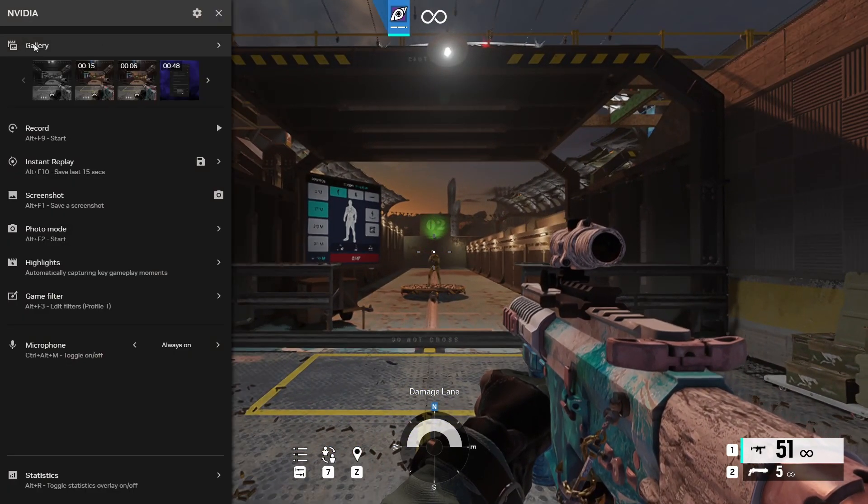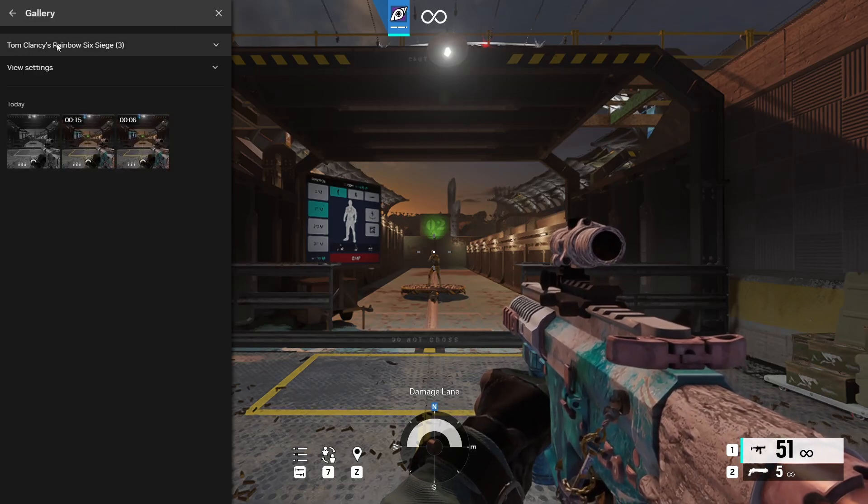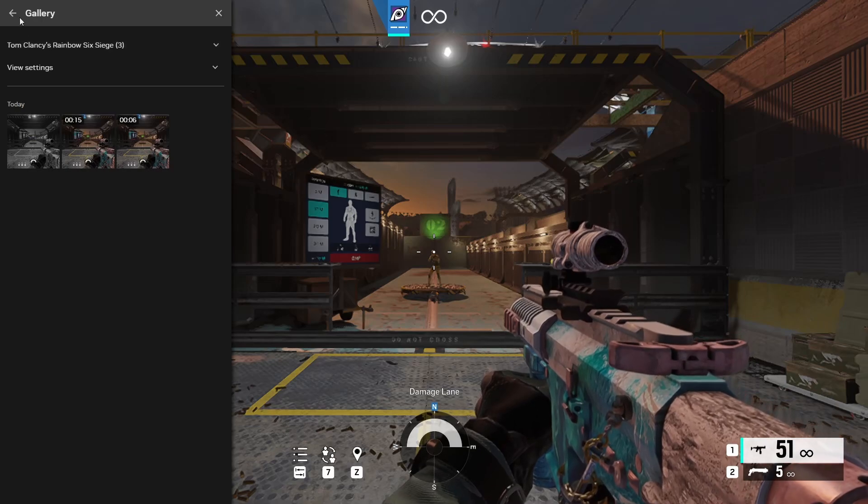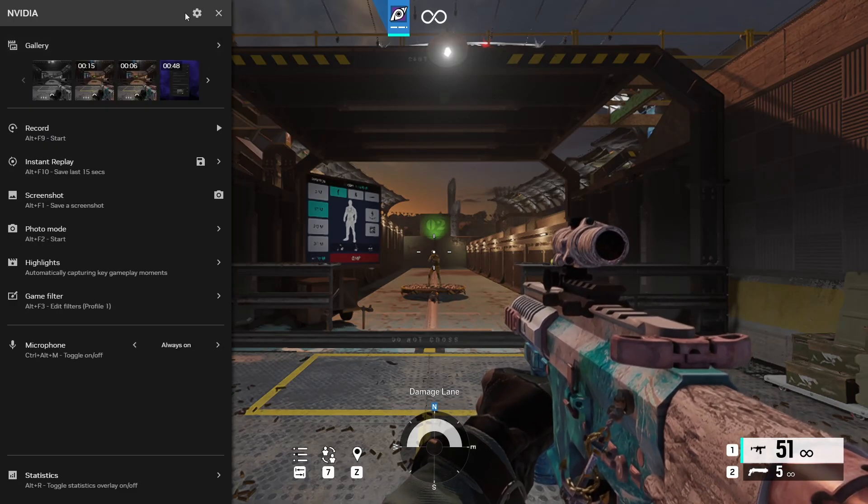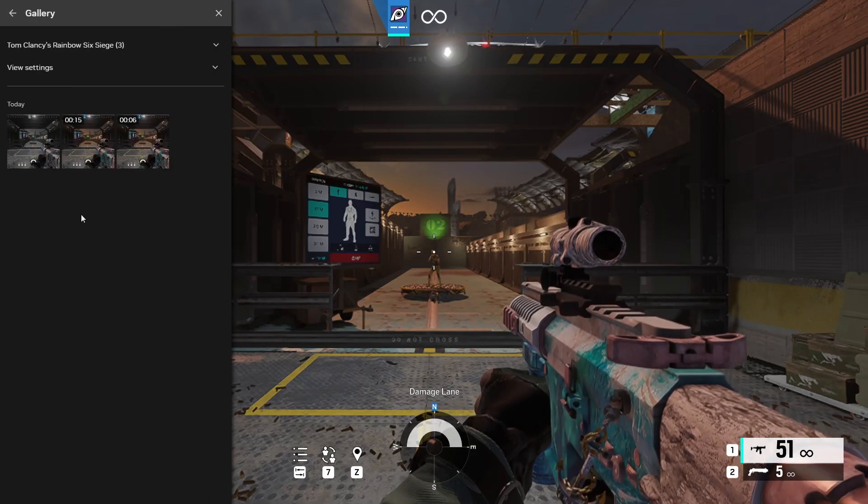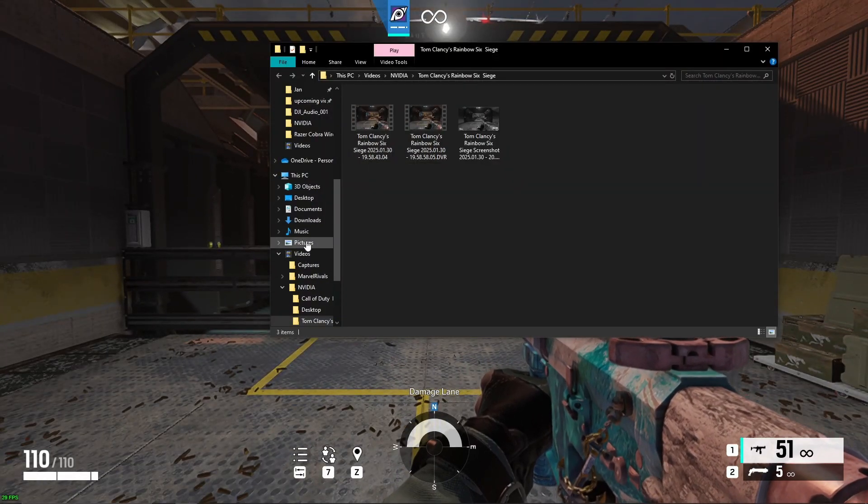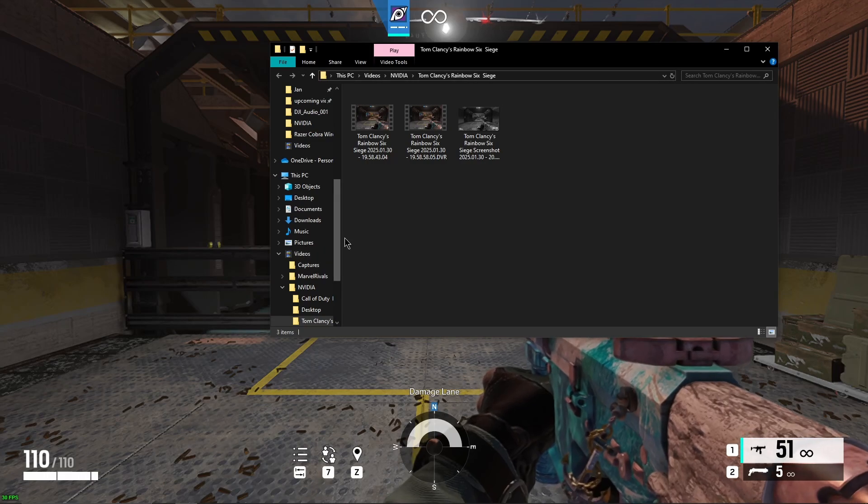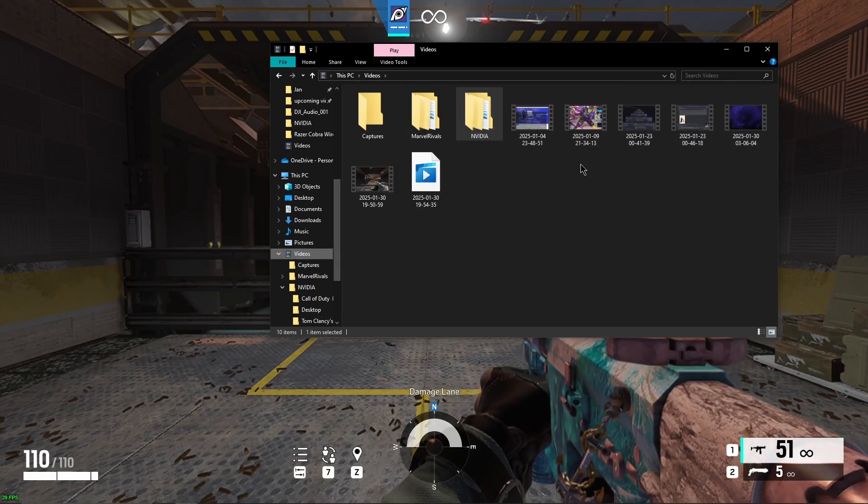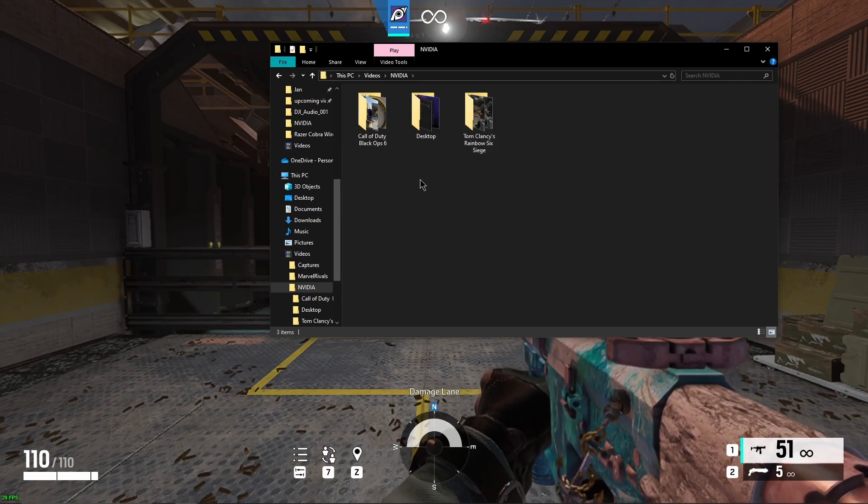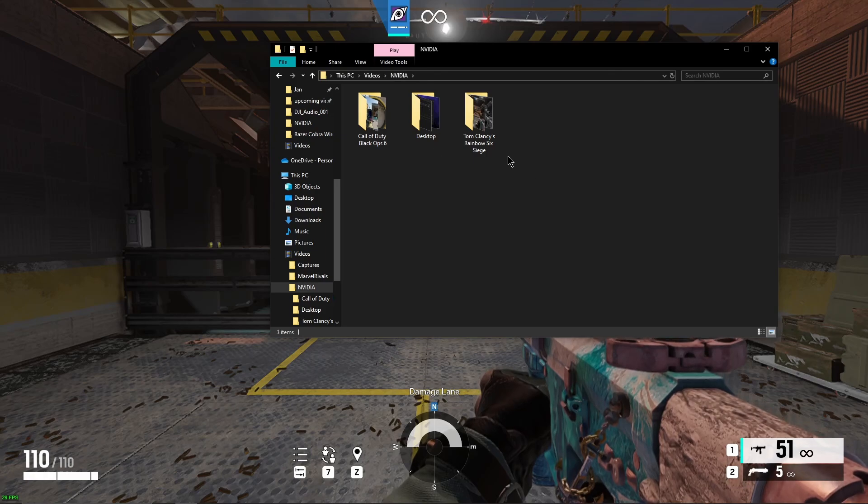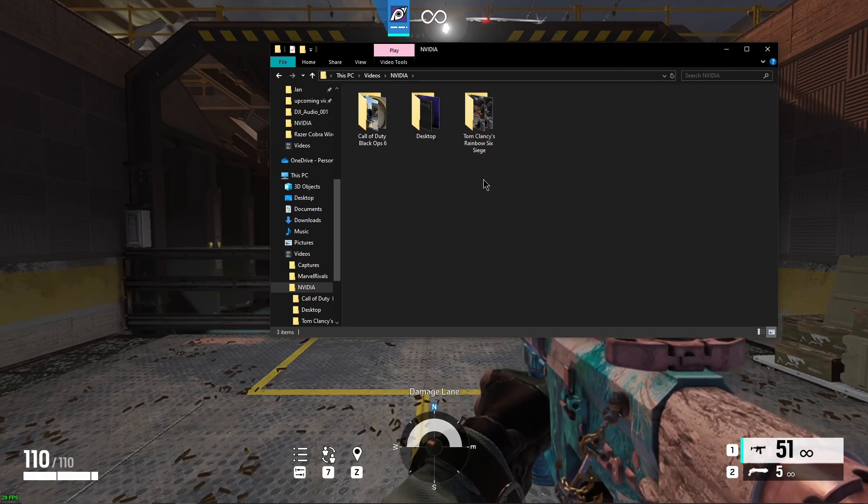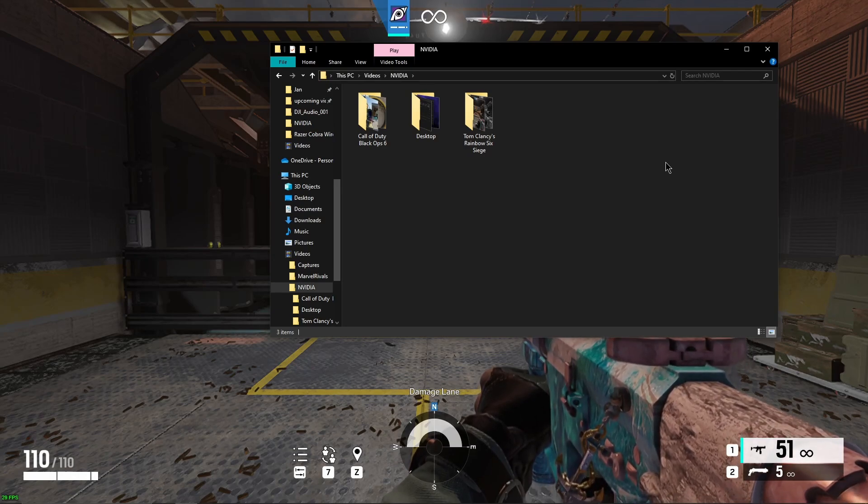Now up here you're going to see your gallery. Everything that you recently recorded, for example under Rainbow Six Siege, will be in here. Now your full gallery will be placed in a different folder. So let's click on one of these and click on open location. Now it'll come up through the videos right here. So go to this PC, go down to videos, and then you'll see different ones. These are OBS so ignore that. NVIDIA. And then for me I have Call of Duty Black Ops 6, I have desktop, and I have Rainbow Six Siege. So all of them are organized. It automatically creates the folder and automatically organizes it for you.